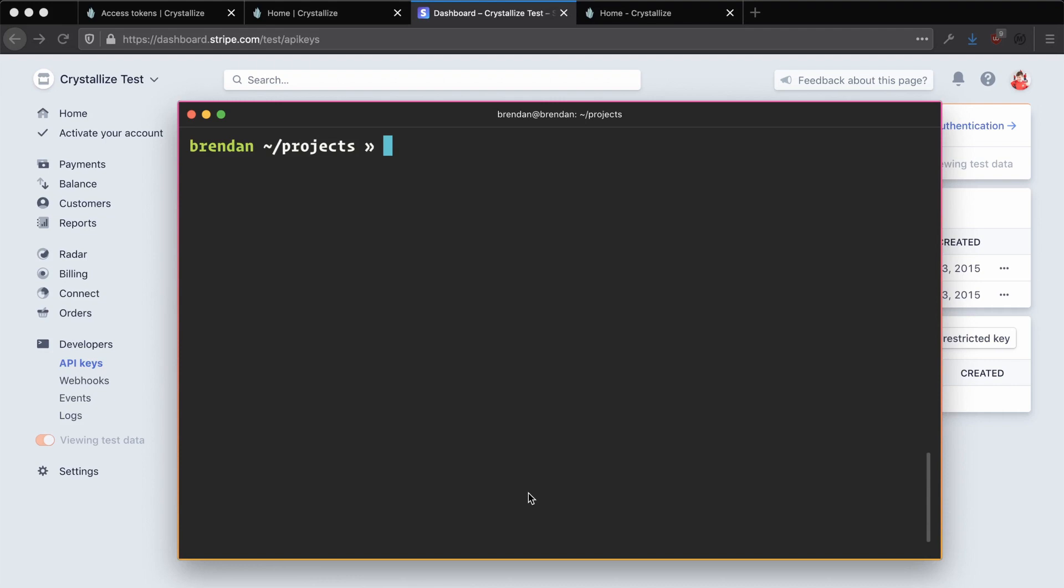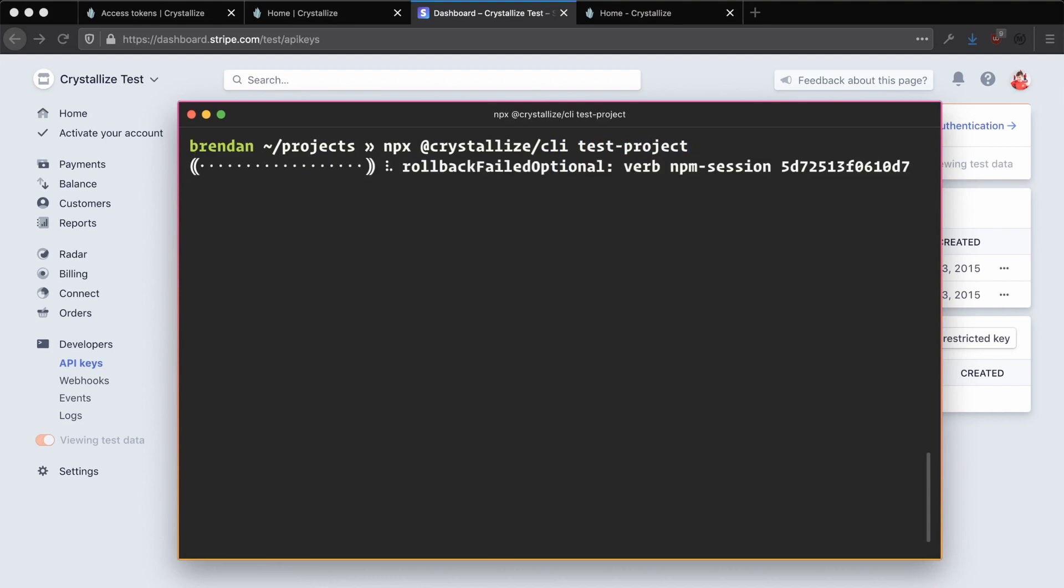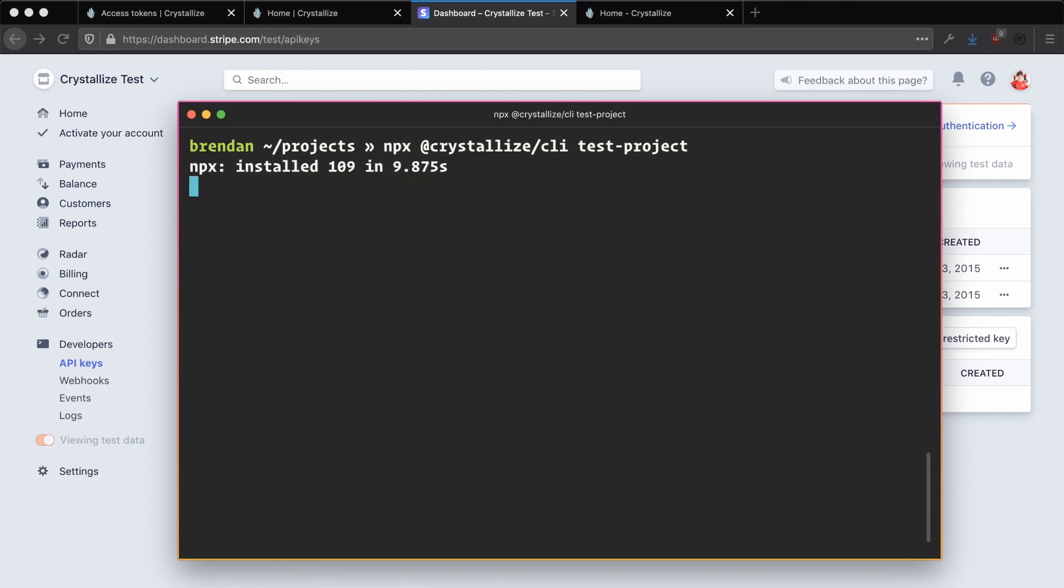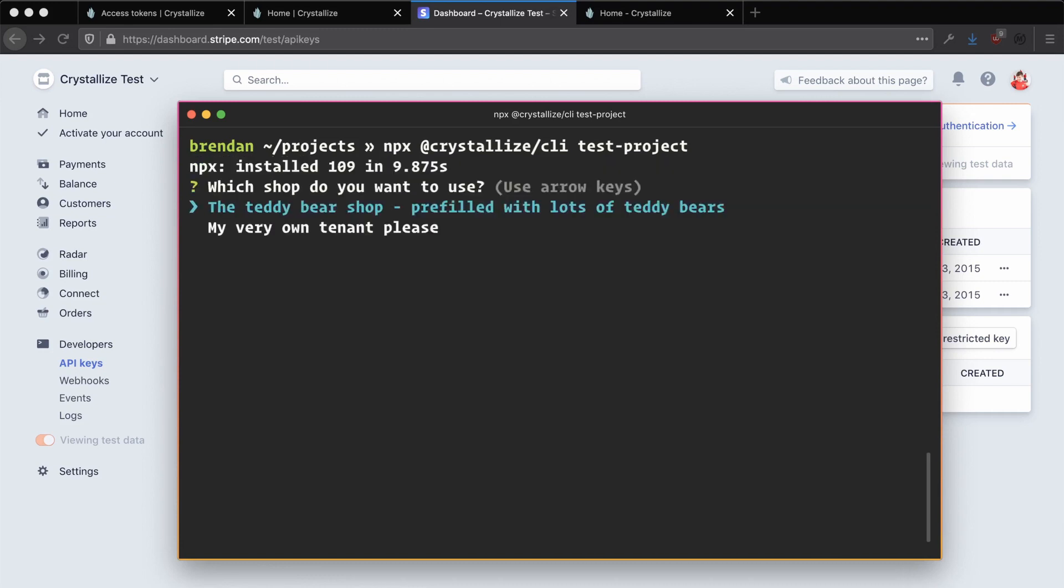To do this, open up your terminal and head over to your projects directory or wherever you normally want to create your projects and run the command npx @crystallize/CLI space your project name. In this case, I'm calling mine test-project. Running this command will download the CLI tool and present you with a series of prompts. The first one being, which shop would you like to use? In this case, because we've set up our own tenant, we're going to go ahead and choose my very own tenant, please.